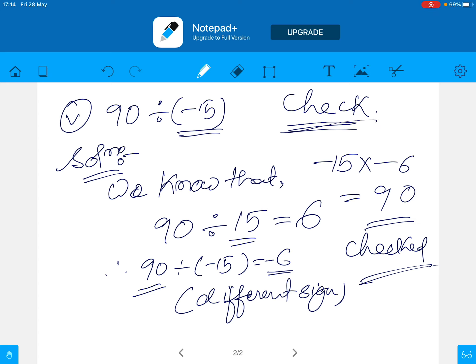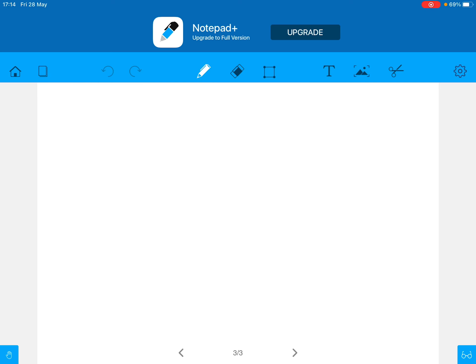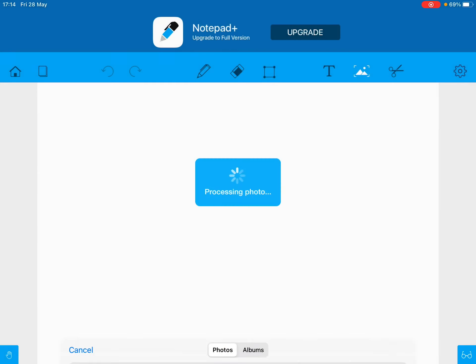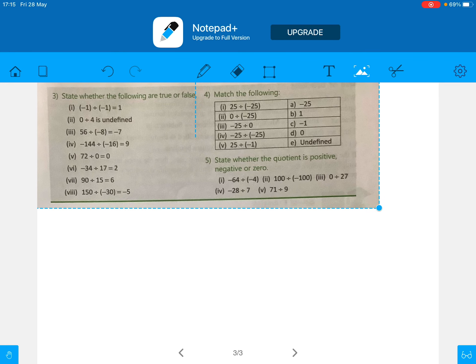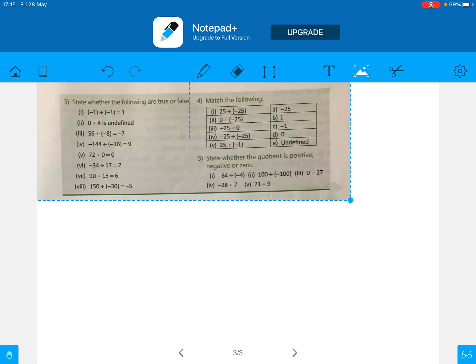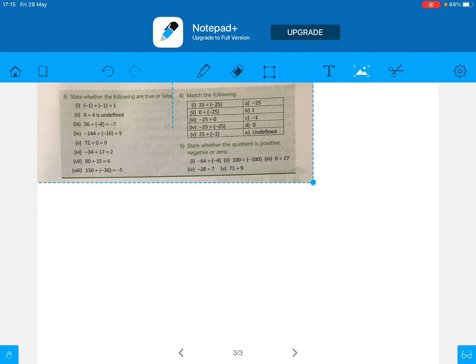Like this you solve all the problems. Whatever is remaining, solve the other problems as homework. Now let us move to question number 3: state whether the following statements are true or false. We have to state whether each statement is true or false.